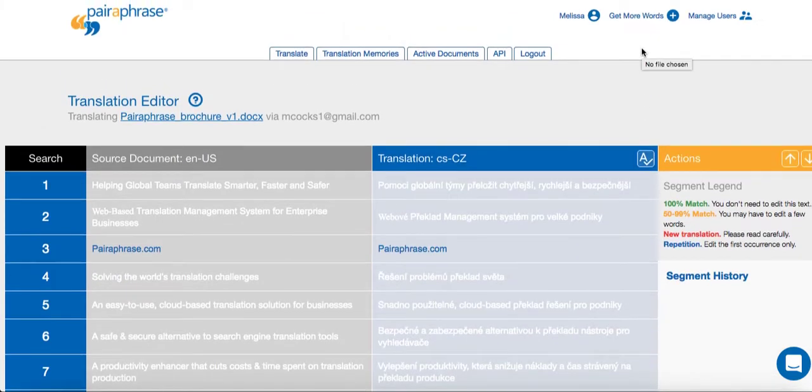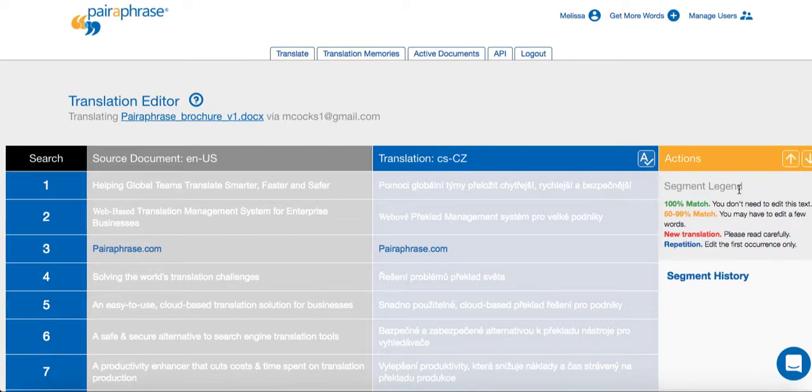Translation quality of each segment is rated by color. You'll find a legend for this in the upper right-hand corner. Red indicates a completely new translation, which means it needs to be edited carefully.